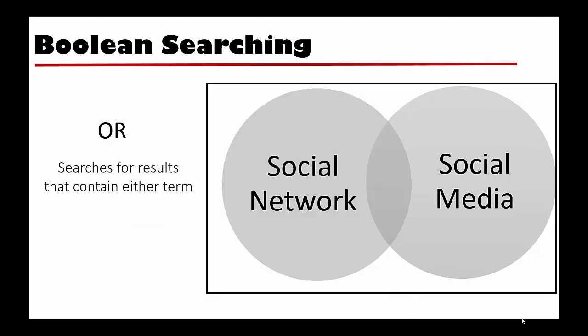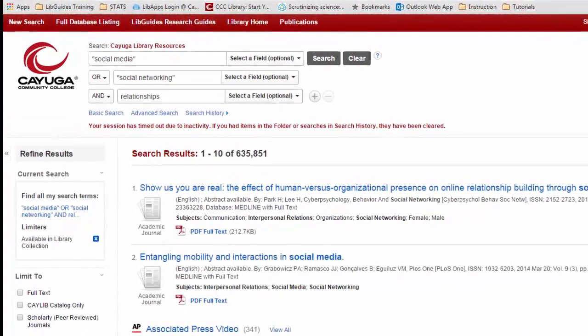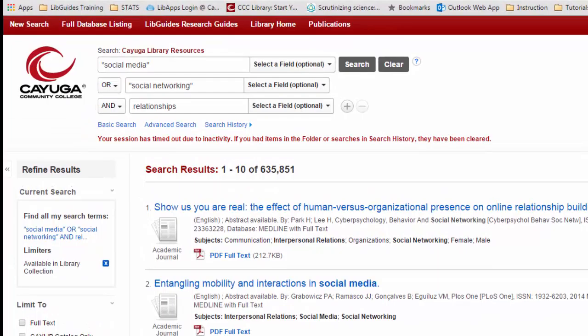OR tells the search engine to look for results that contain either term. To use our search as an example, if we felt like we weren't getting enough results just searching social media AND relationships, we could search for social media OR social networking AND relationships. This would find us any articles that use the term social media OR social networking AND relationships.